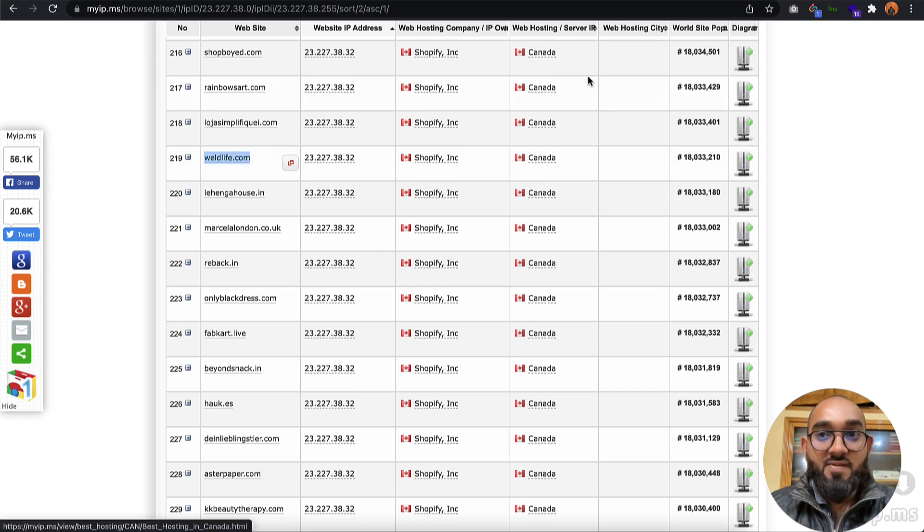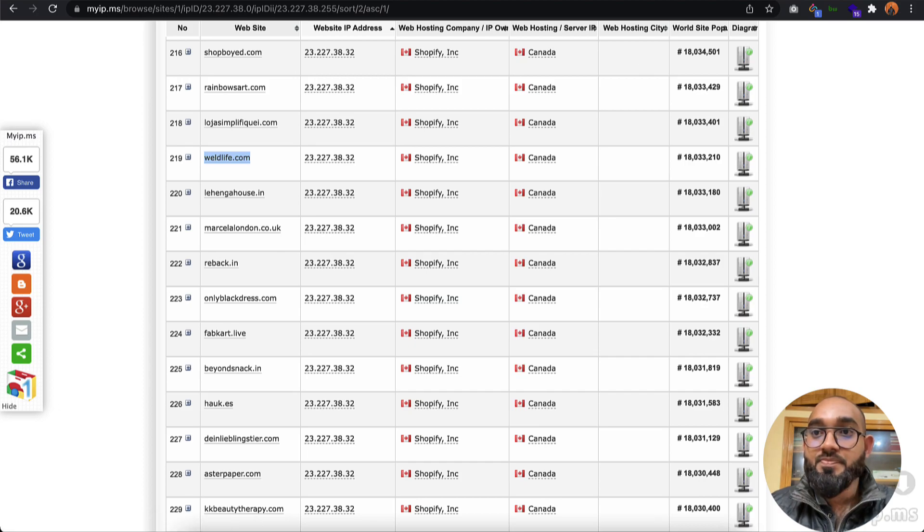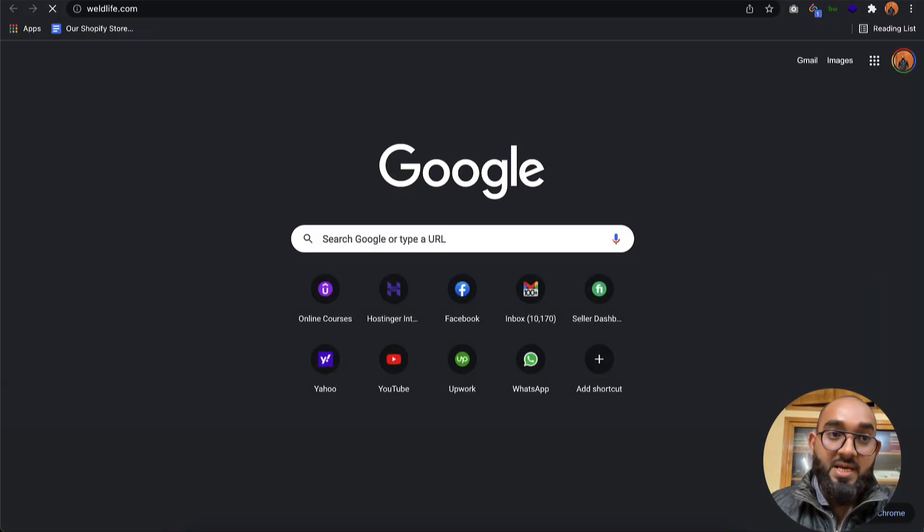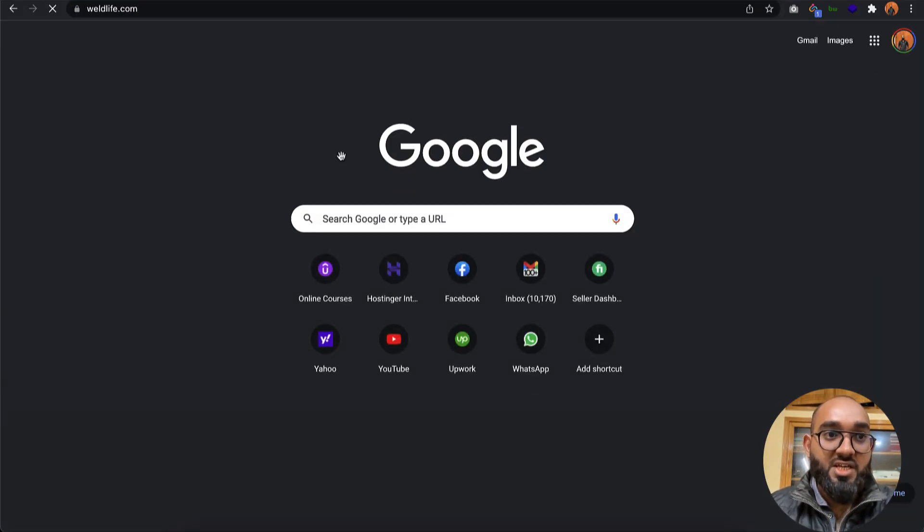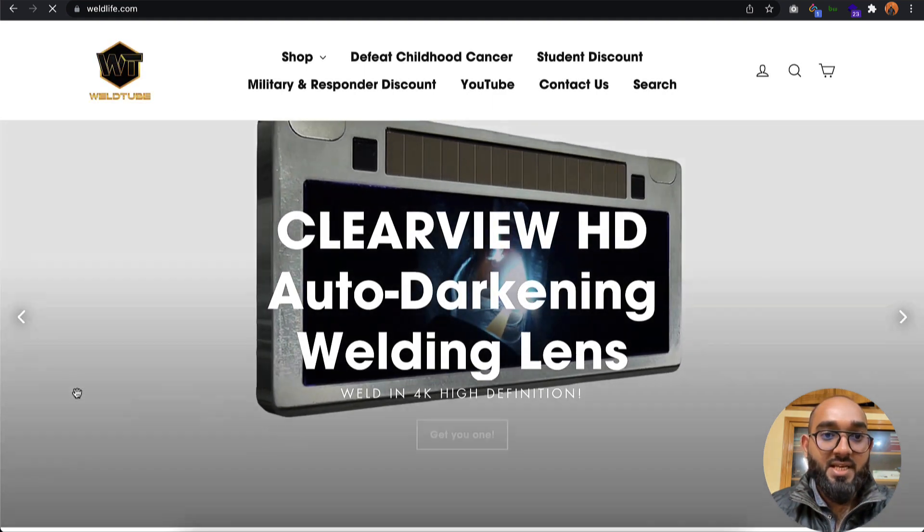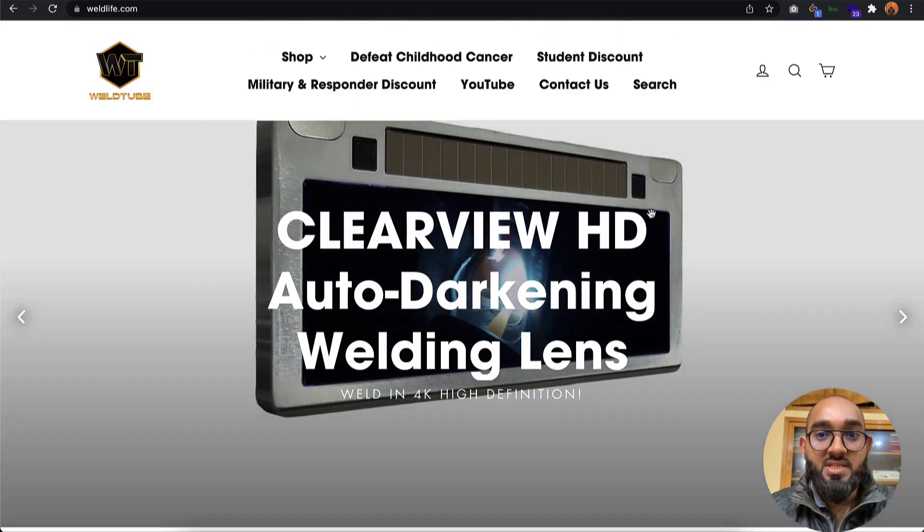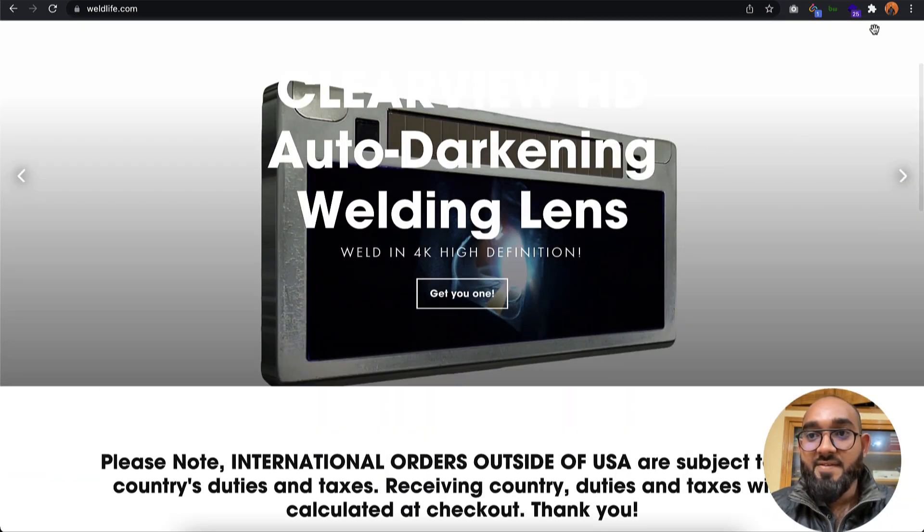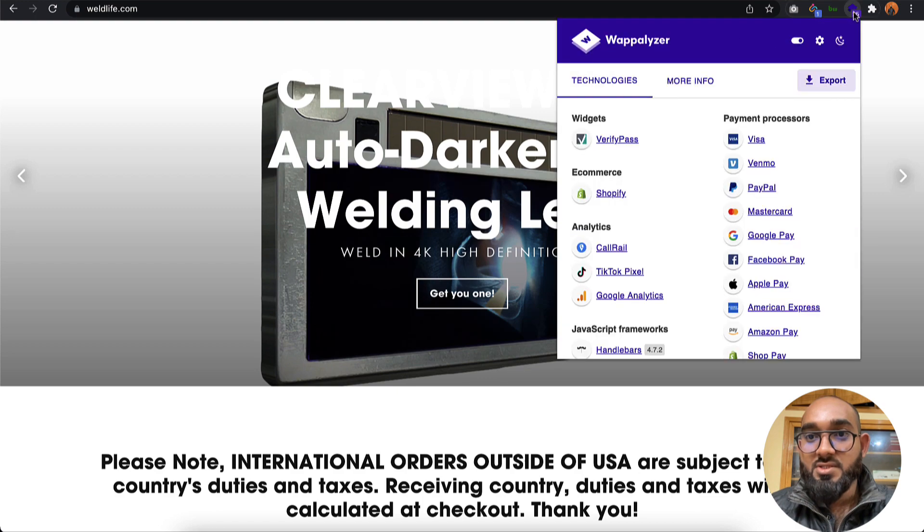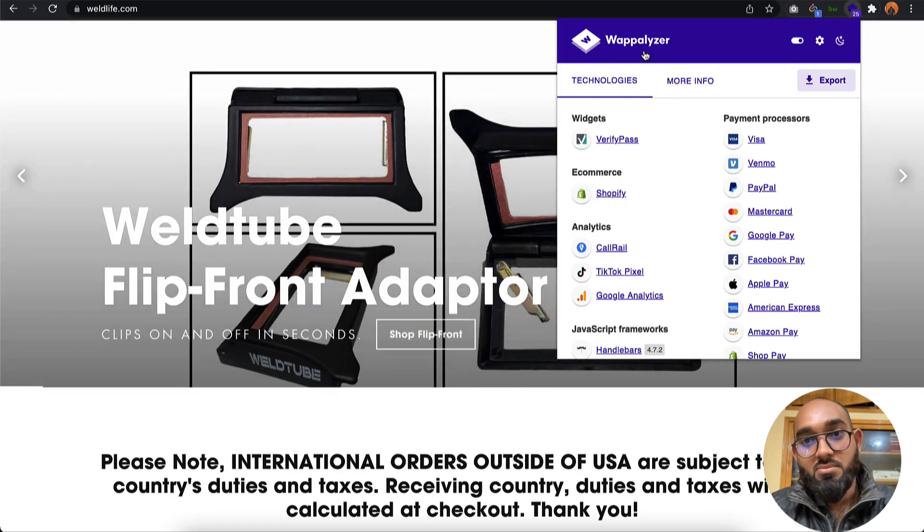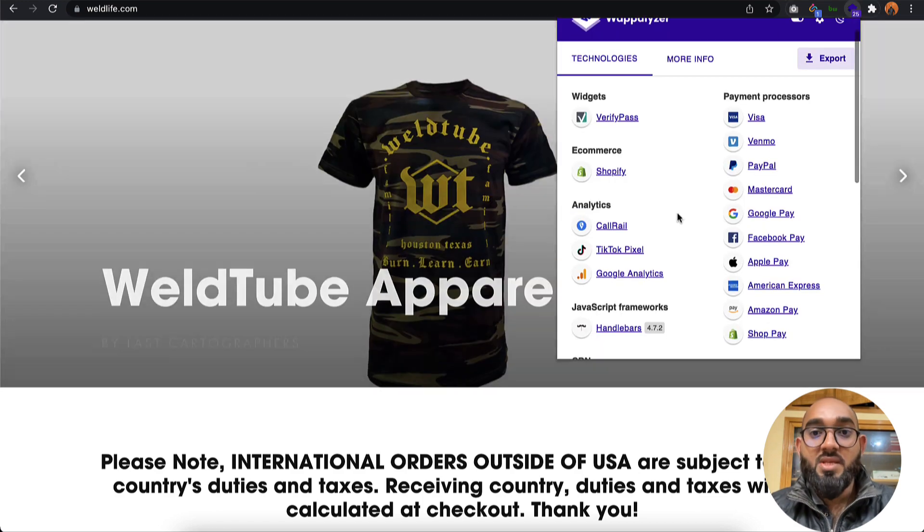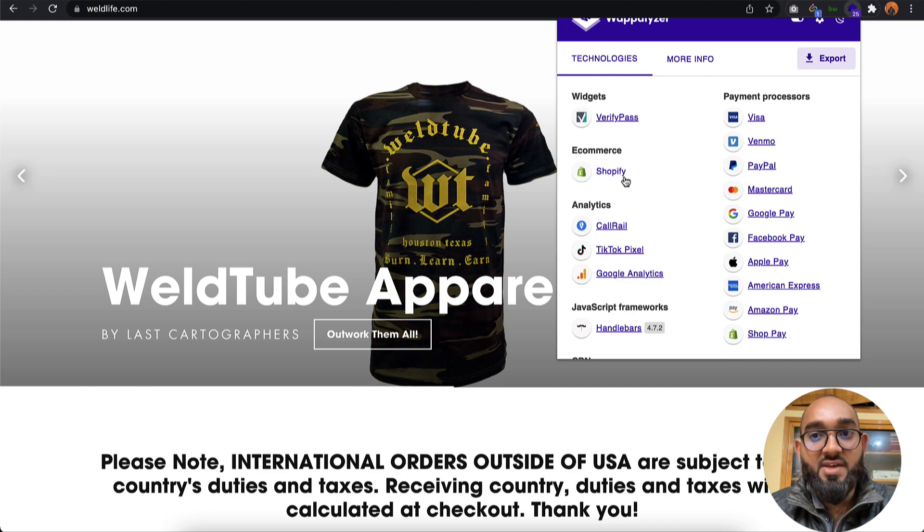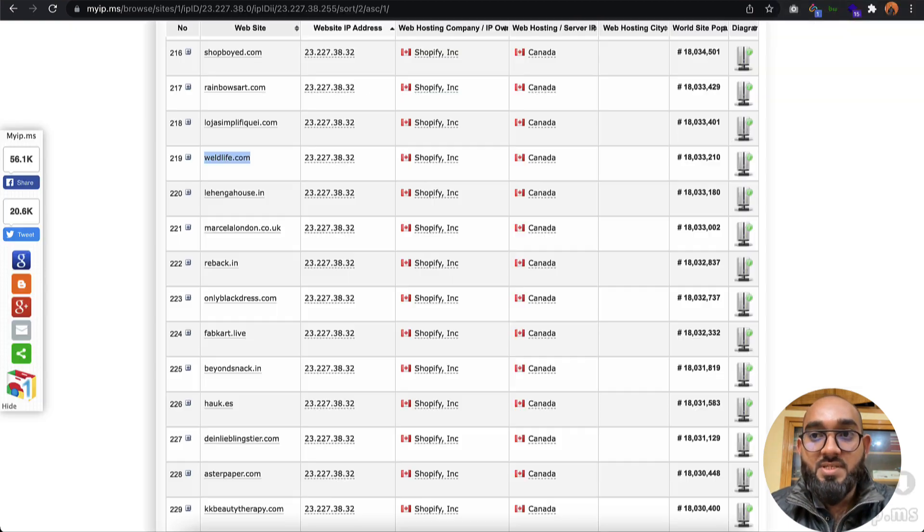I'm going to copy the website URL from here, paste it here, hit enter, and visit the website. This is the website. If you take a look at this tool, which is Wappalyzer, you can see the eCommerce platform they're using is Shopify.